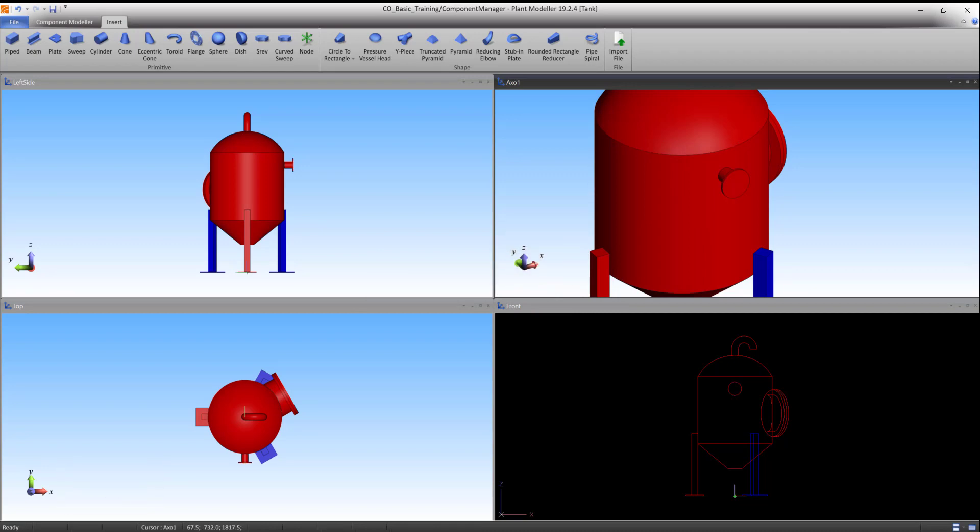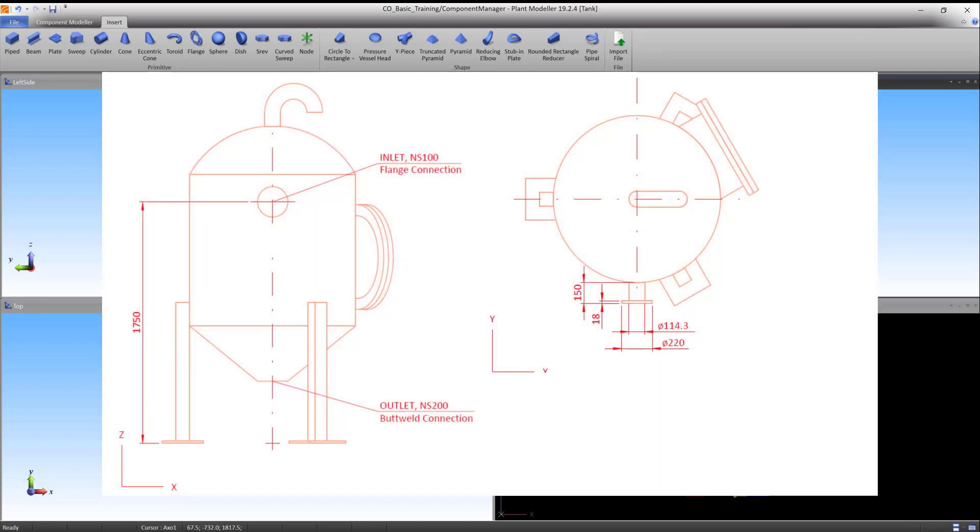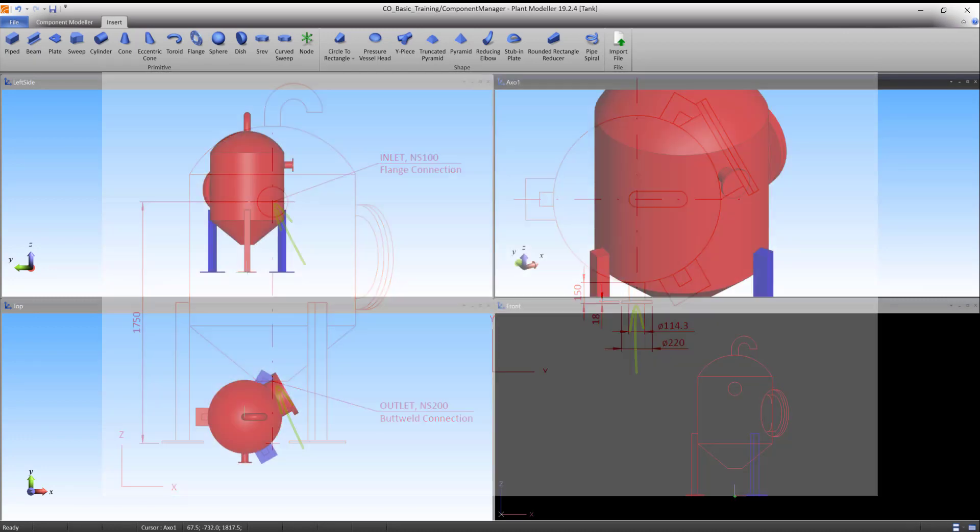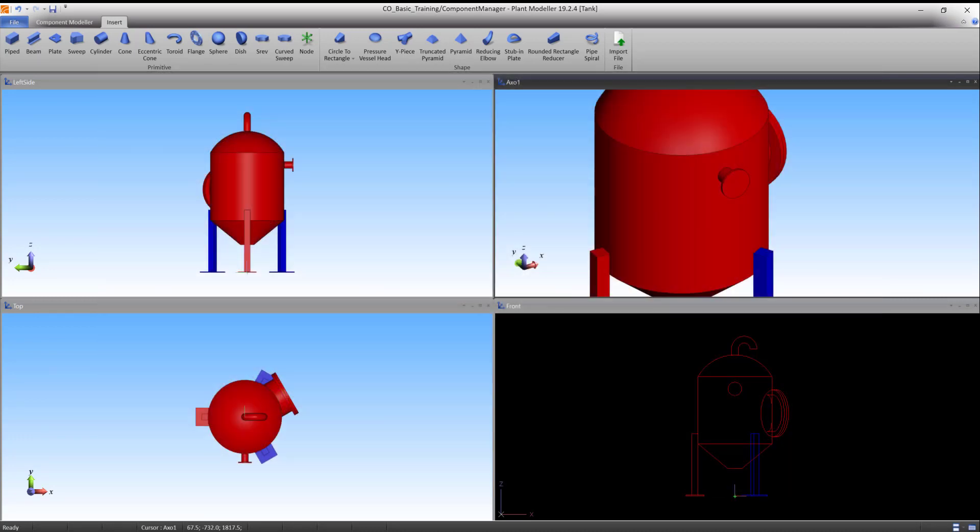In order to connect pipes to this tank inside the plant modeler, we need to insert connection points, or nodes, into the inlet and outlet. First the inlet. Go to the node primitive under the insert tab.